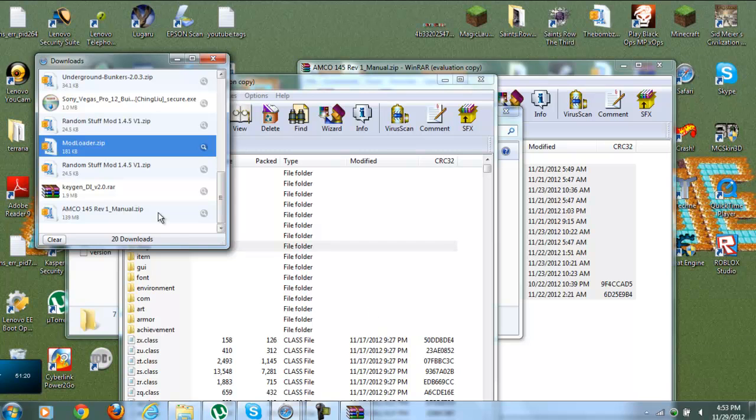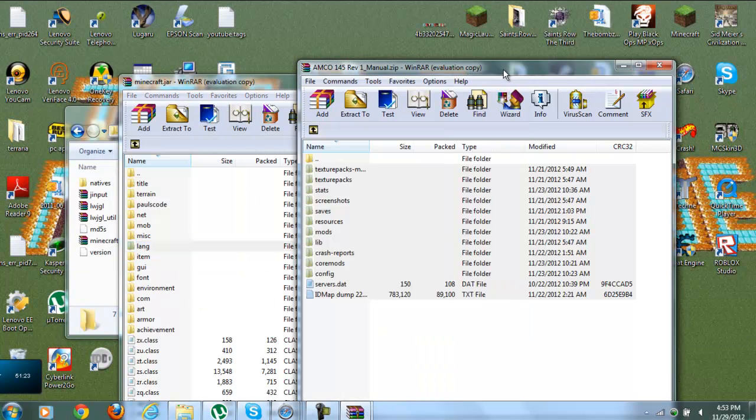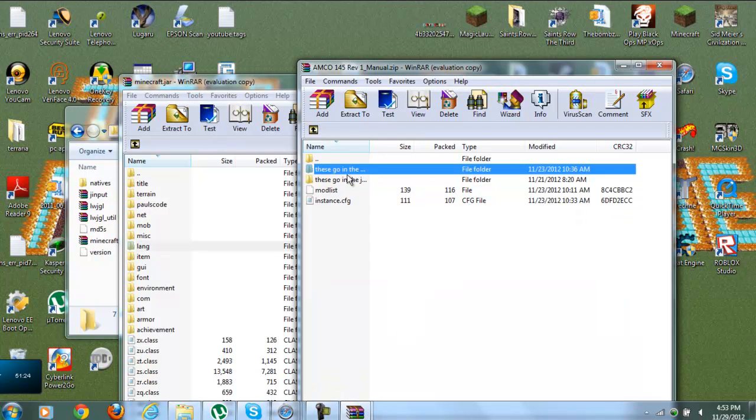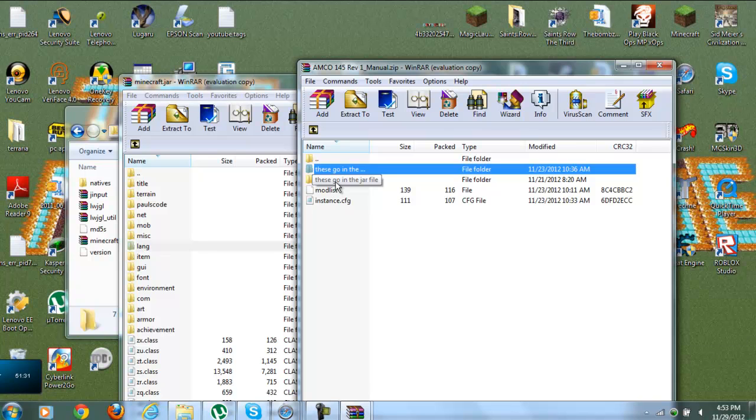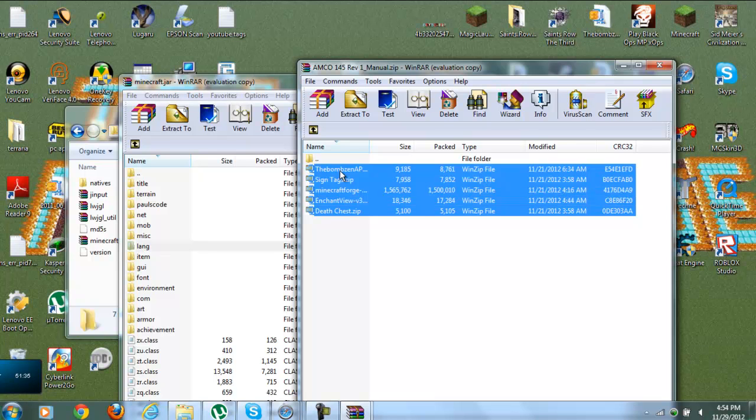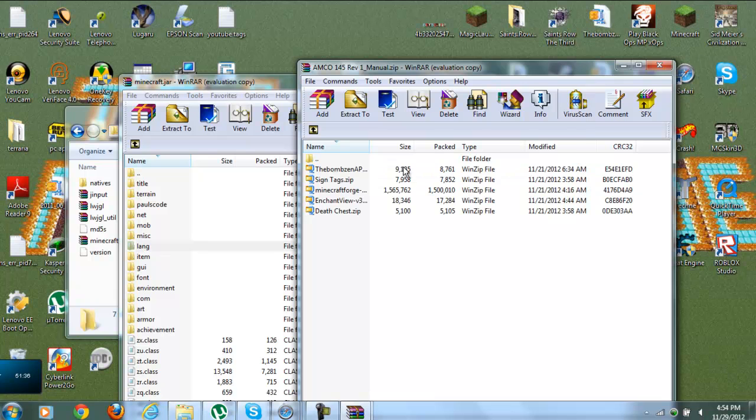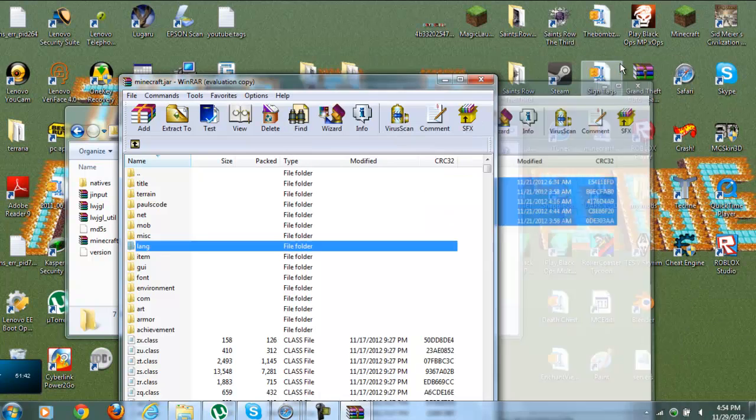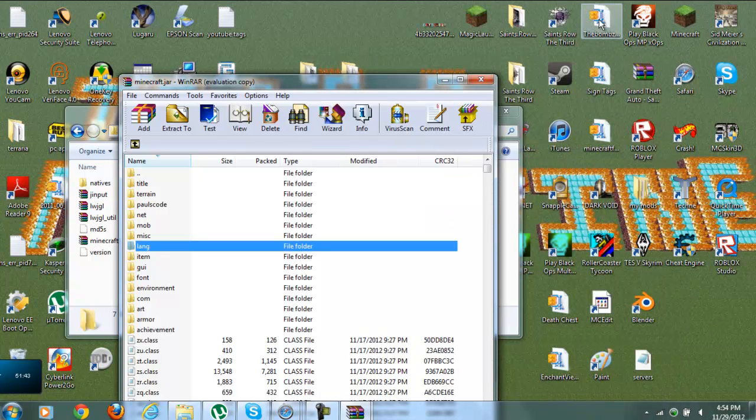Alright, so we already have it up. And so we're going to go back. And this is where it's tricky. We're going to leave these things alone. So it says, these go in the jar file. These zips do not actually go into the jar file. So you're going to want to drag all of these out to here, out onto your desktop. So you can have an easier managing space.